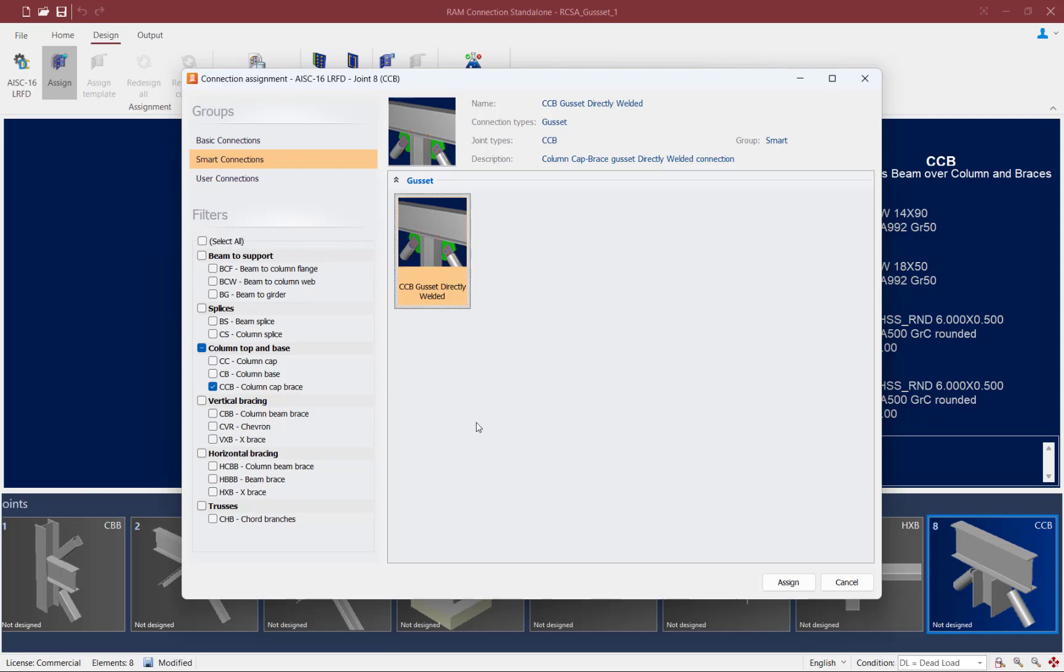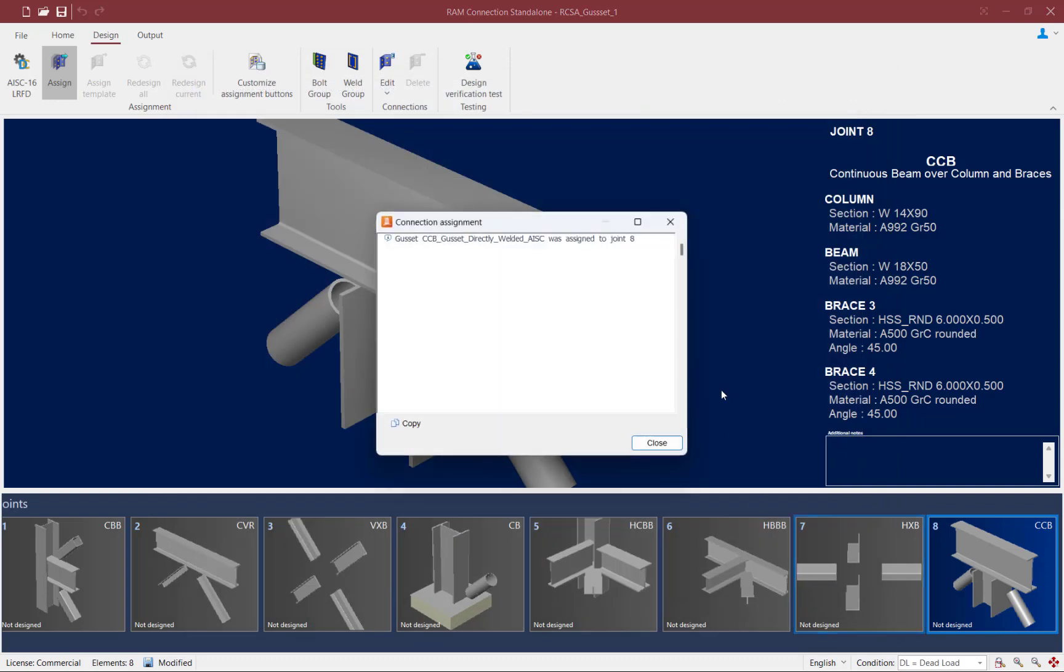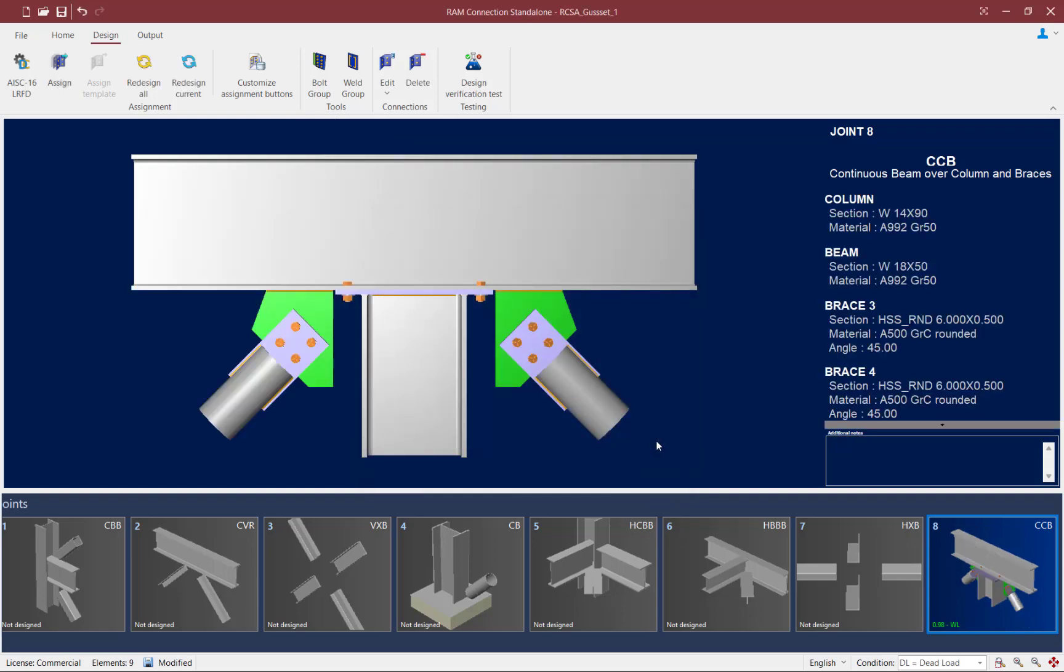Here, we'll select this gusset connection and click on the assign button. Now RAM Connection has gone through the assignment and has successfully assigned a gusset to this joint.